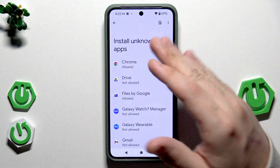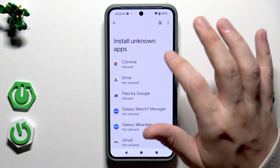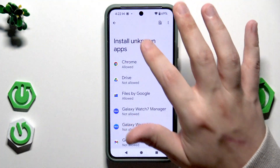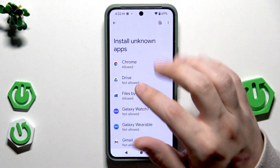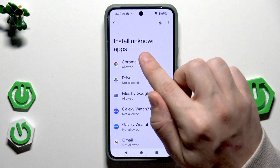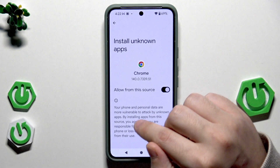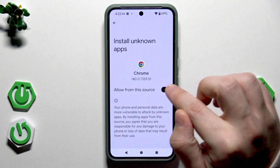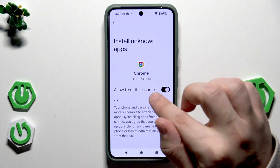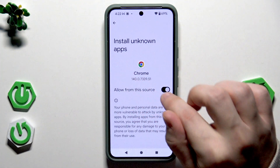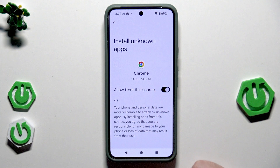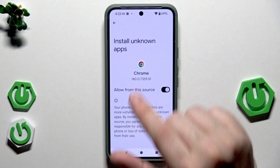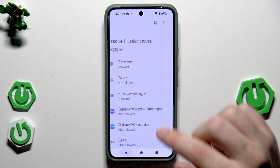In which we can enable that feature. So for example, if you want to download something from Chrome, click on that and enable to allow from this source. Thanks to that, we'll be able to download apps from our browser.